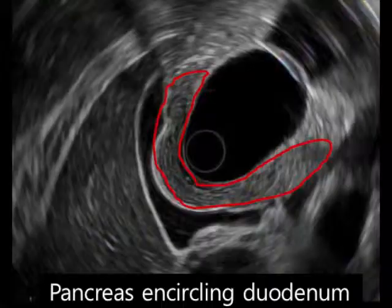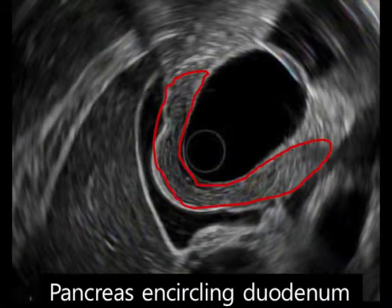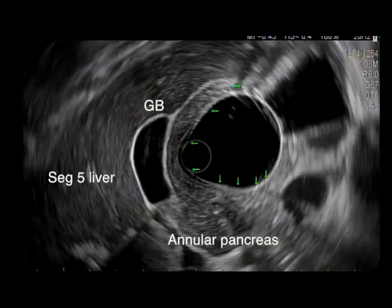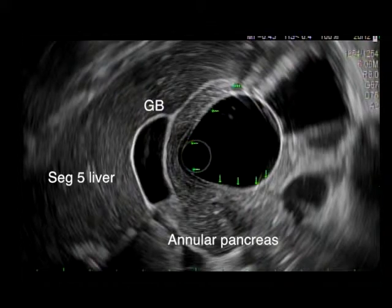This pancreatic parenchyma was almost encircling two-thirds of the duodenal lumen, and the parenchymal echo texture of this part was similar to the body and tail of the pancreas.